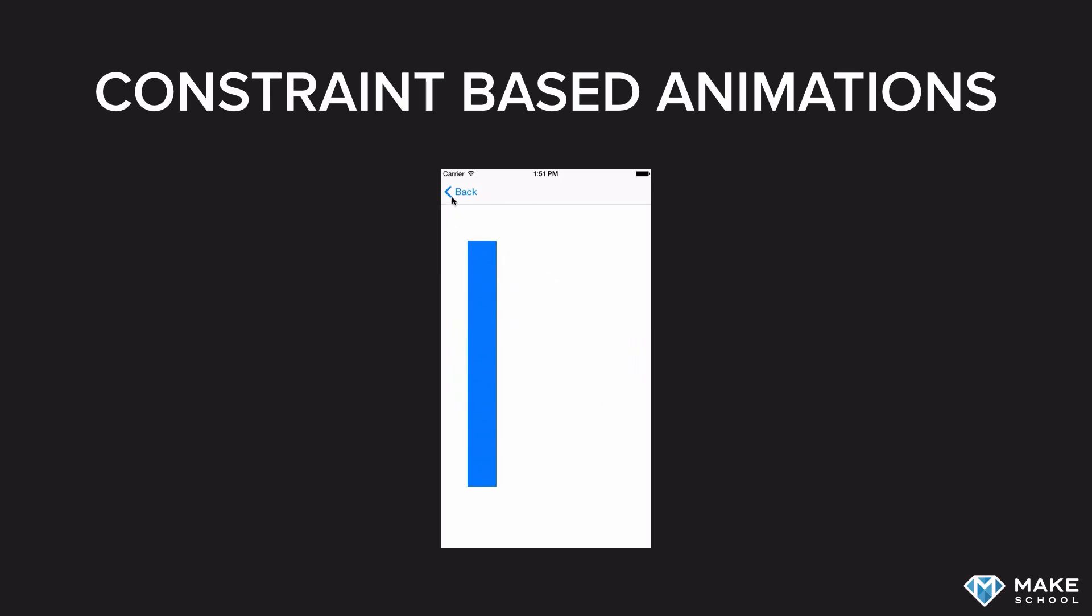Using the approach that you just saw, you can animate between any two sets of layout constraints, which is an extremely powerful tool. So come back to this example and use it in your own app.